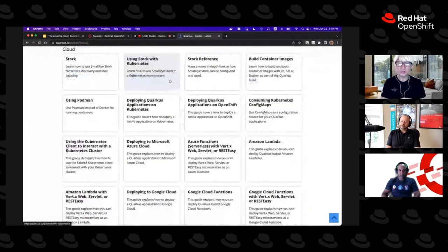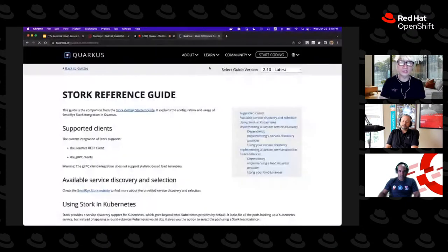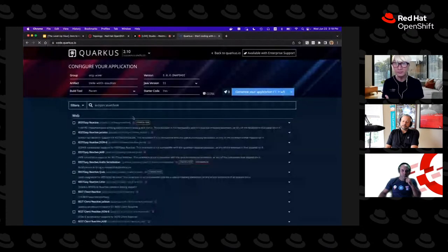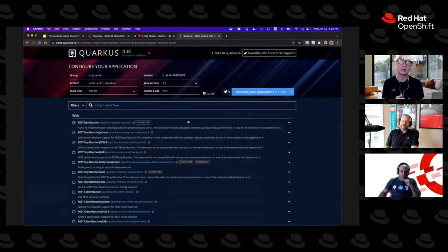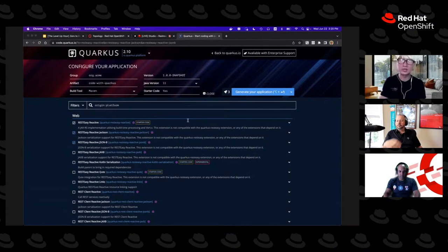Here's quarkus.io — anyone interested after this webinar, feel free to go there for all resources. We just released Quarkus 2.10. In the guides you'll find many different use cases: getting started, reactive applications, building native executable files, and when you click on Cloud you'll find Kubernetes stuff — how to deploy to Kubernetes, connect to messaging brokers, and more. You can also click 'Start Coding' — similar to Spring Initializr — to generate a project with whatever dependencies you need.